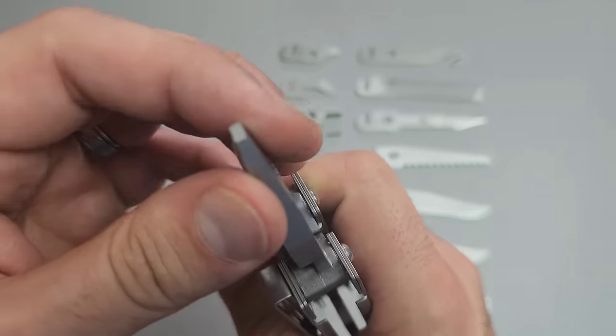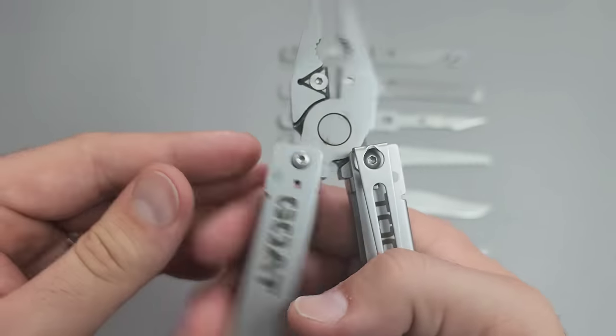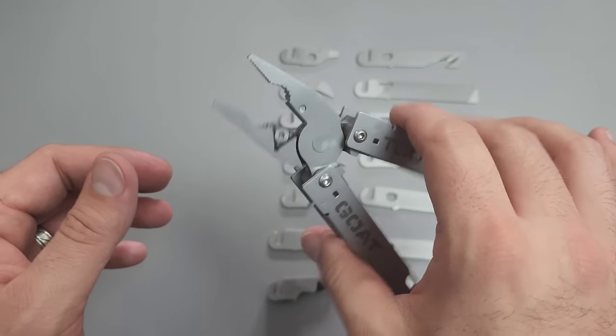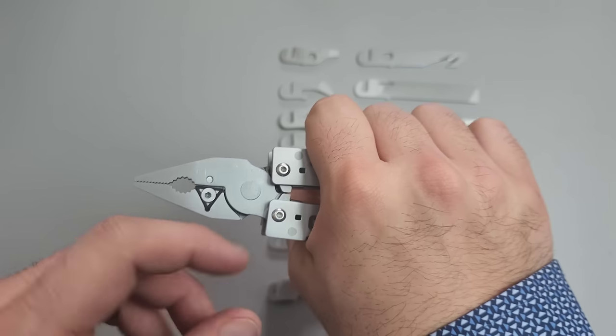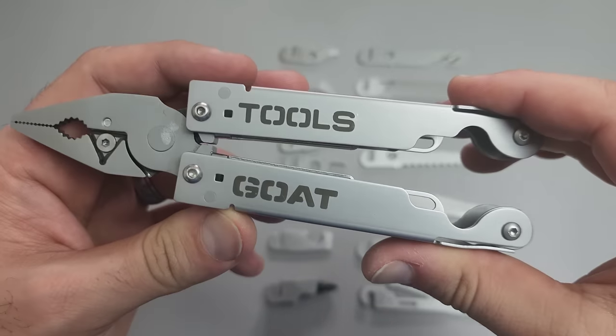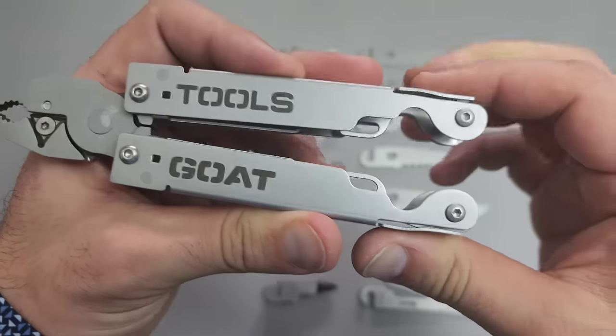We're definitely going to be testing the pliers on a lot of different things, but the teeth are pretty good. The play is zero, which is great. And yeah, I kind of like the spring-loaded nature. I think it's probably going to end up spoiling me.